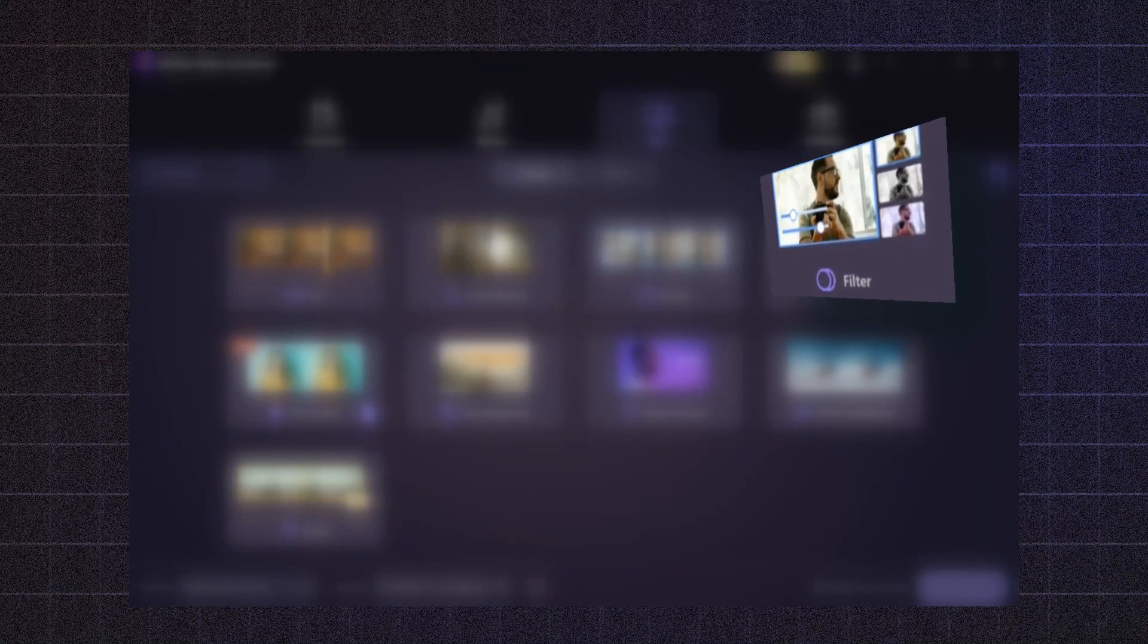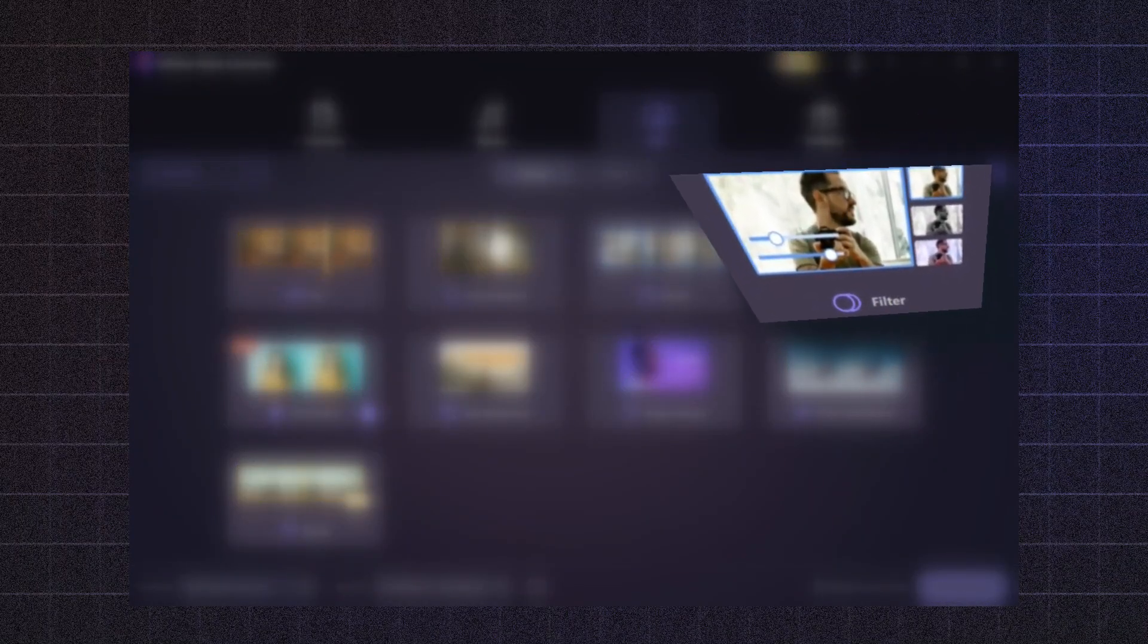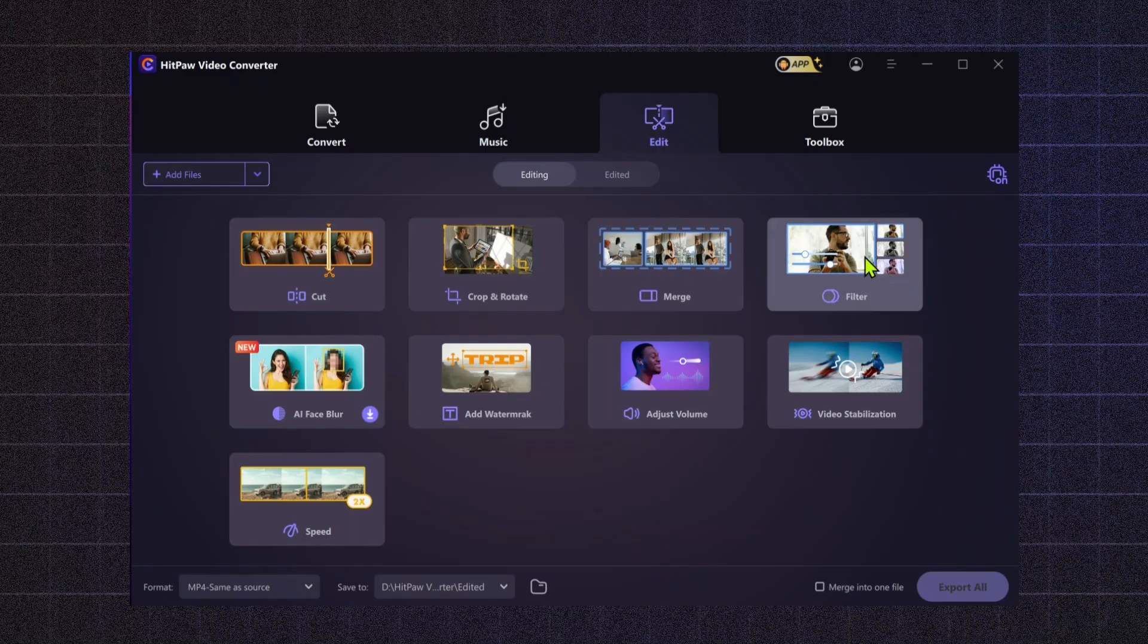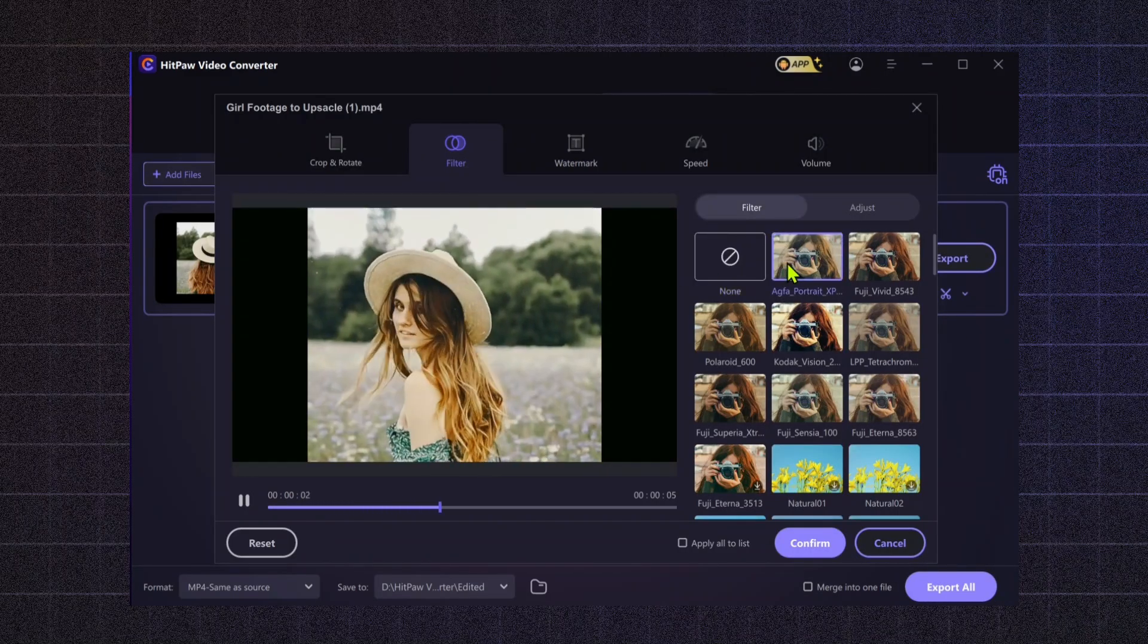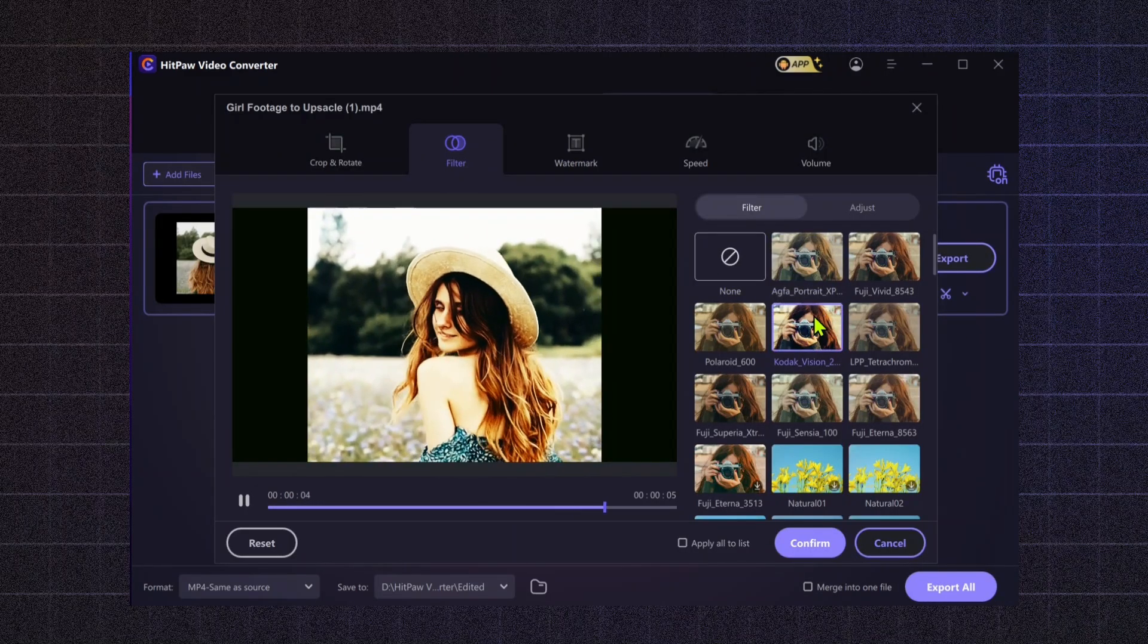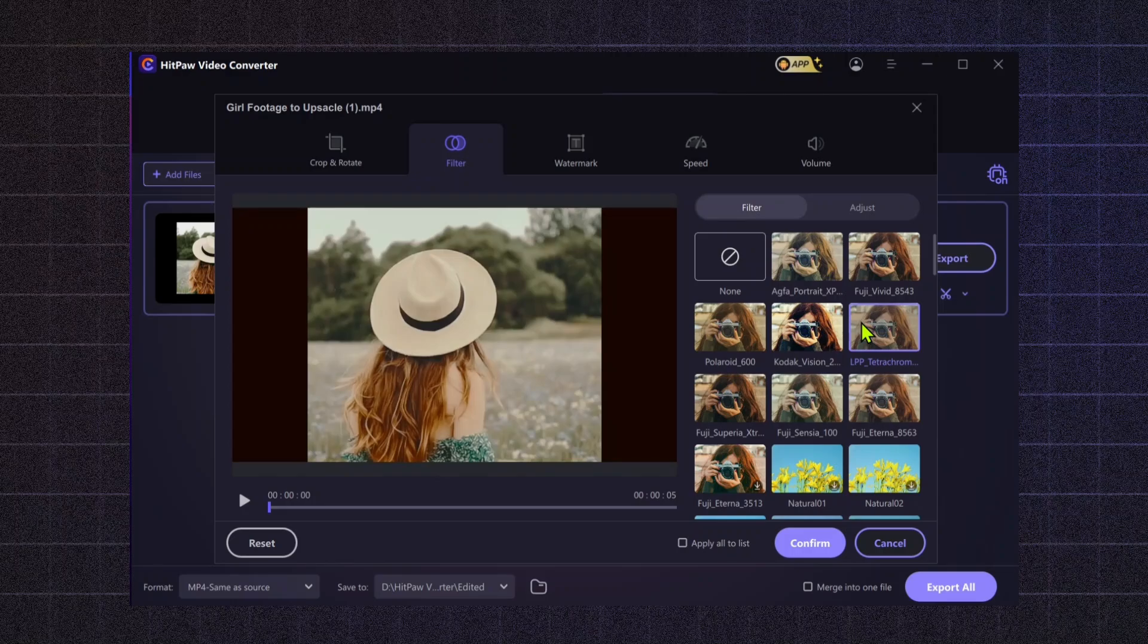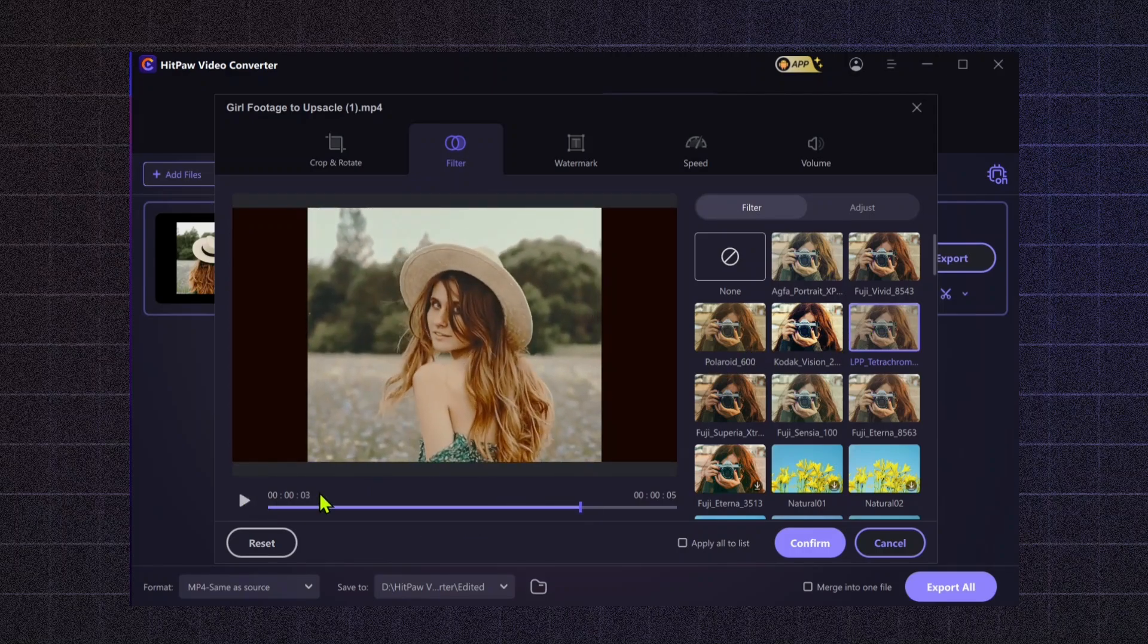Filters. Enhance the visual appeal of your videos with creative filters. This tool allows you to apply different styles to your footage, giving it a unique look that matches your brand or theme. Whether you want a vintage vibe or a modern aesthetic, filters can transform your video instantly.